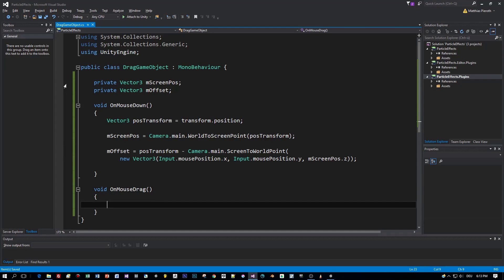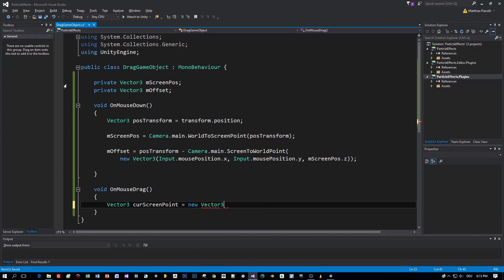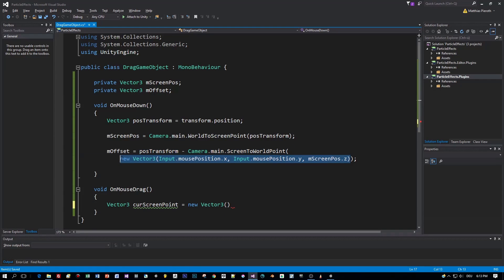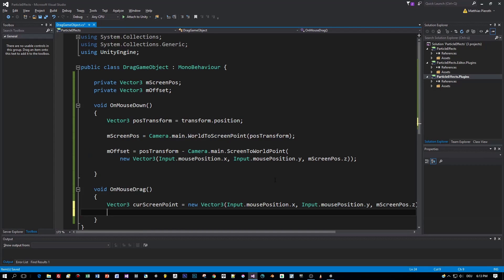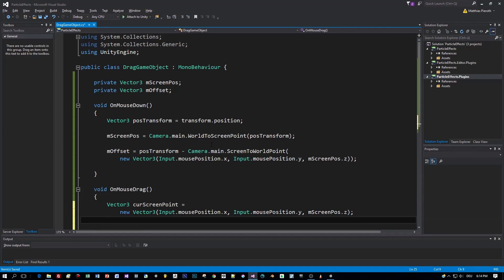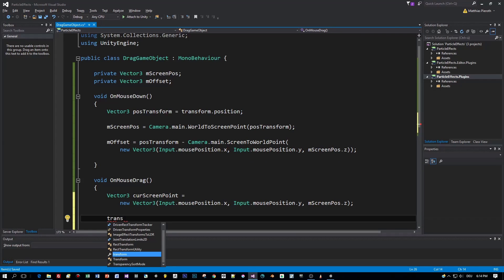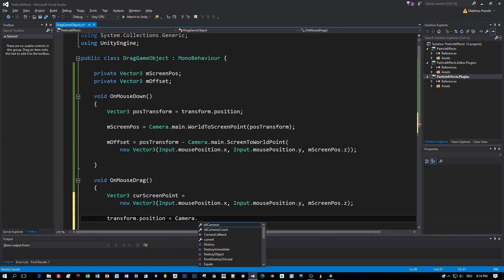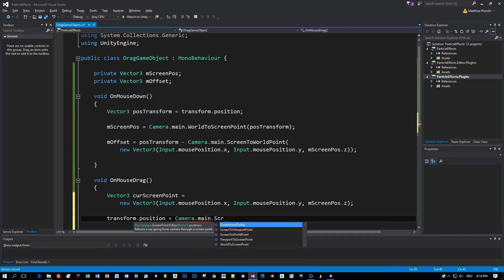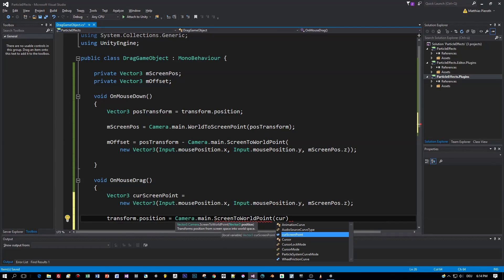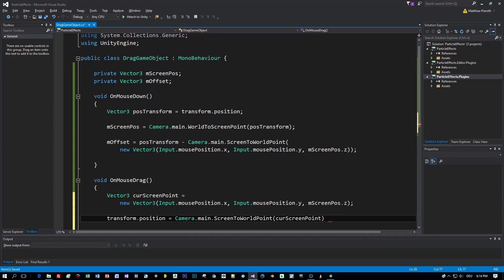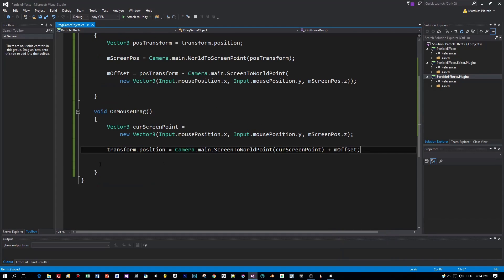Okay, now I have my screen position and my offset and when I drag this thing this flamethrower I again get the current screen point of my mouse cursor. I think I can just copy and paste this one from the first method. Okay and now I will calculate the new position for the transform when I drag this object taking the offset into account. Again I will use the screen to world point for the position of the cursor and then I will add the offset. This should already work. I think that's all five lines of code. Now let's start this and drag the object.